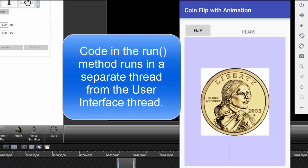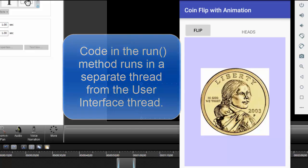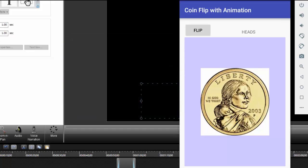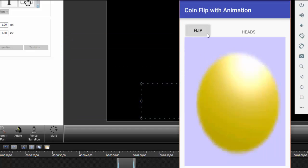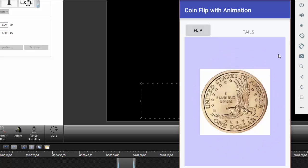In our app, having the animation separate from the user interface is perhaps not that critical because once the user presses the flip button, he or she will likely not press it again until the heads or tails is shown on the coin. However, if you're designing a video game where the action is fast and furious with the buttons while the sprites are moving, it is essential that the animation take place in a different thread than what controls the user interface.